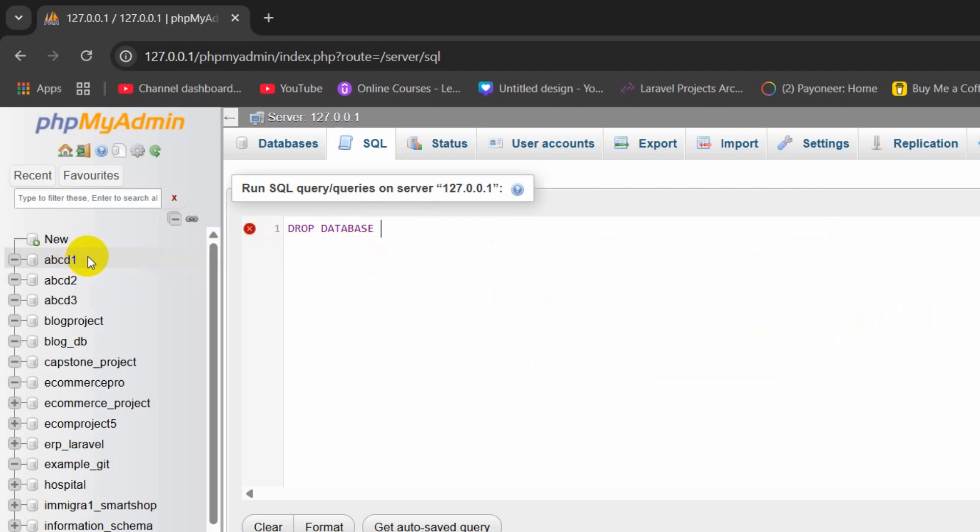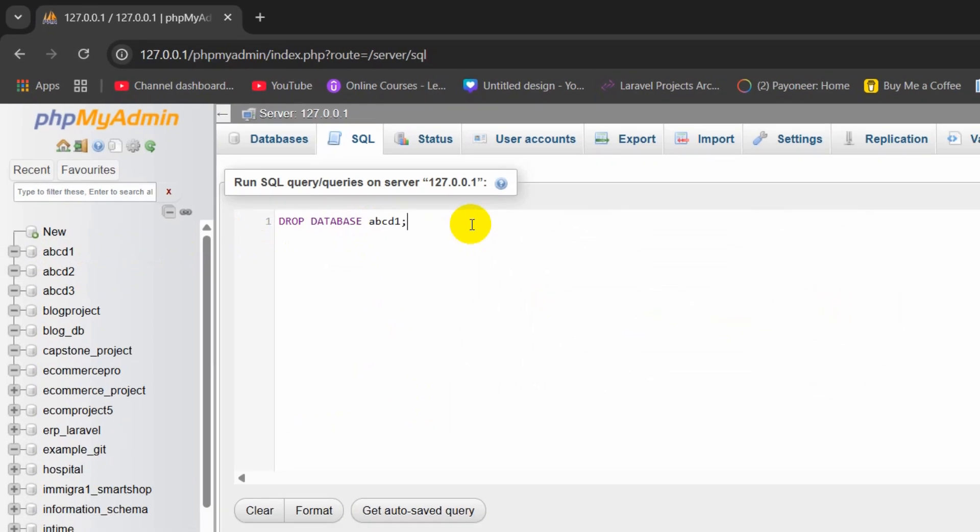Let's say I want to delete the database called ABCD. I need to type here ABCD exactly and end it with a semicolon.